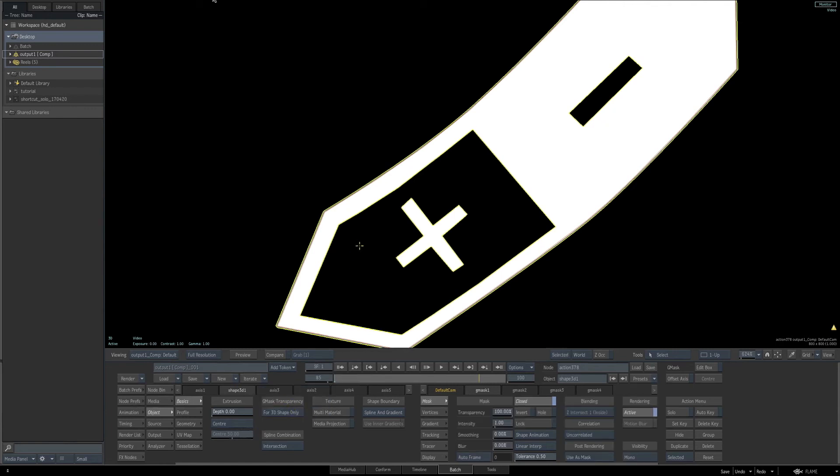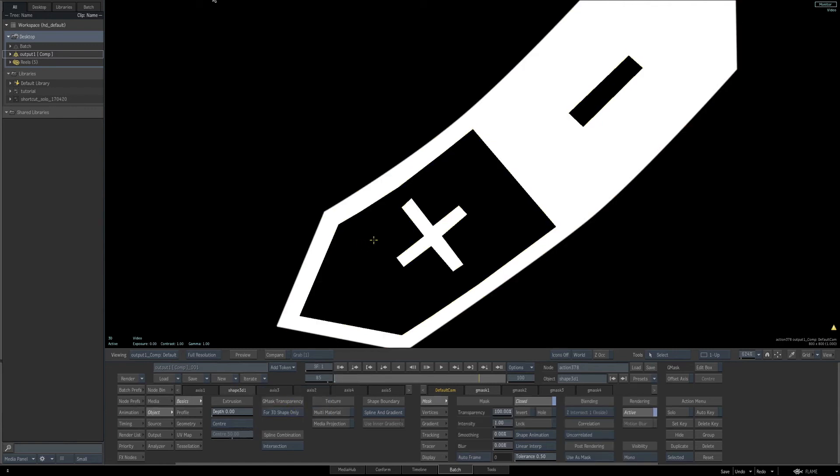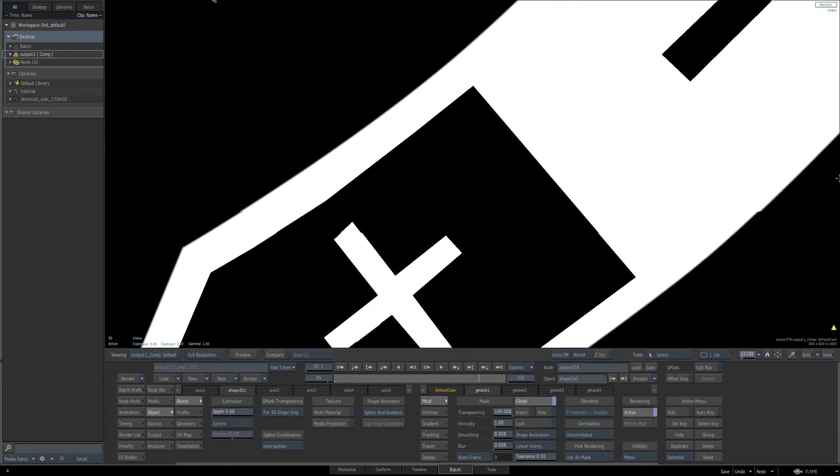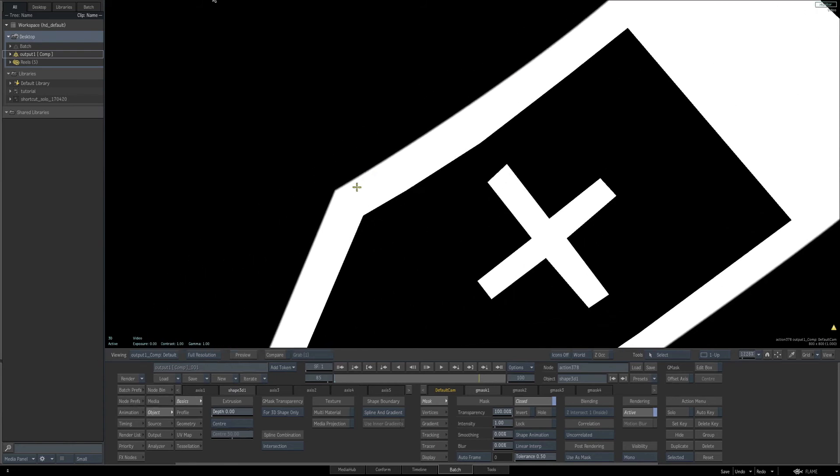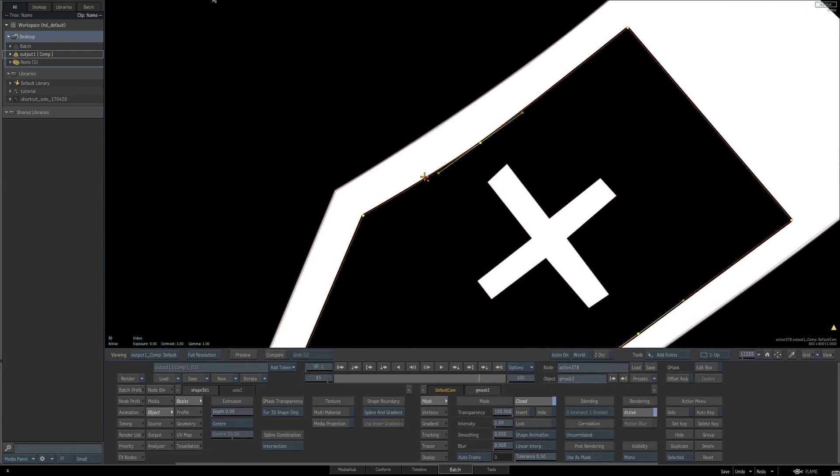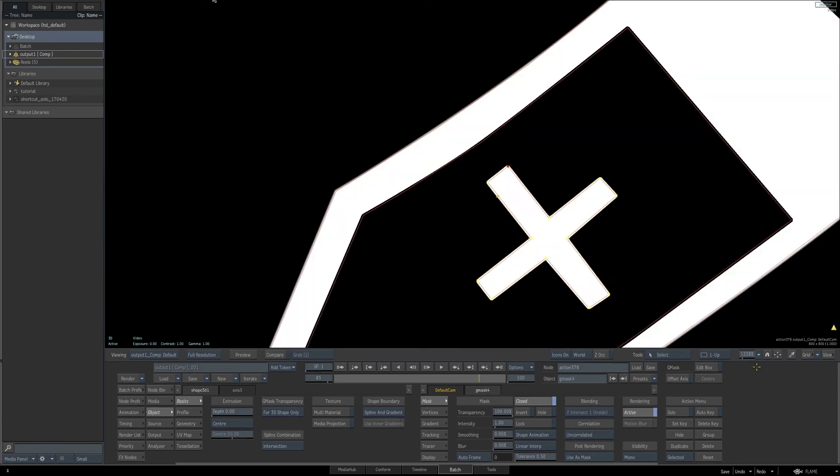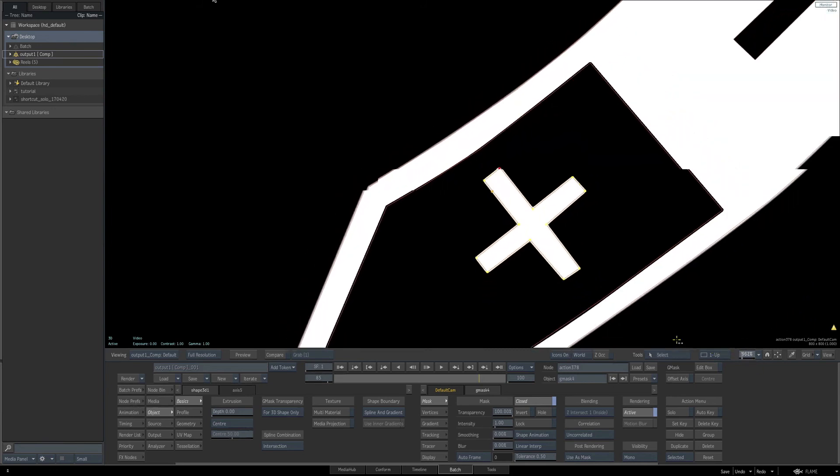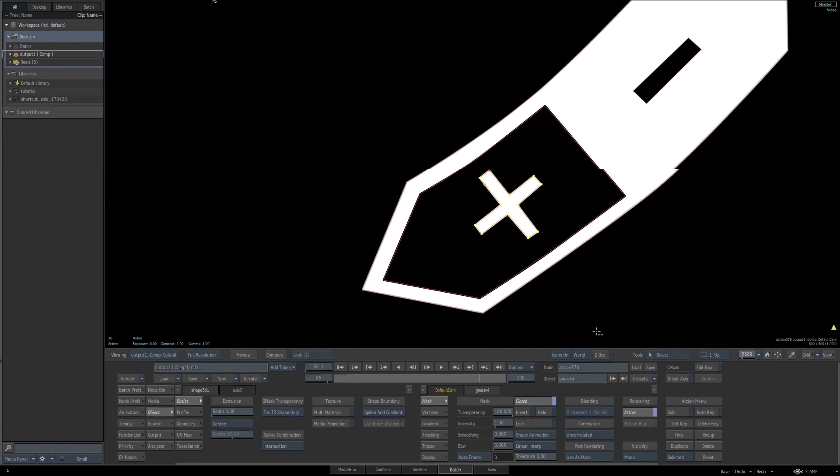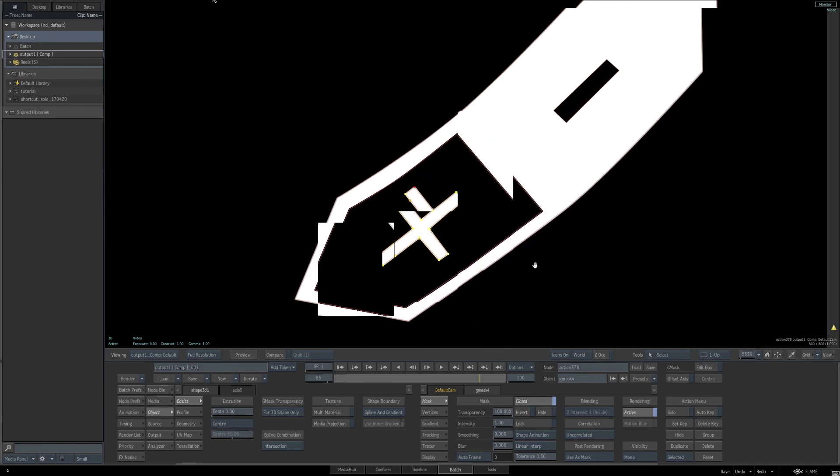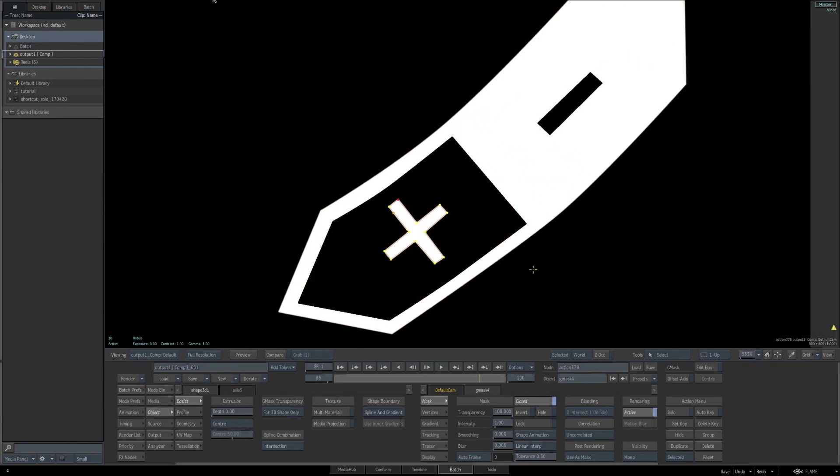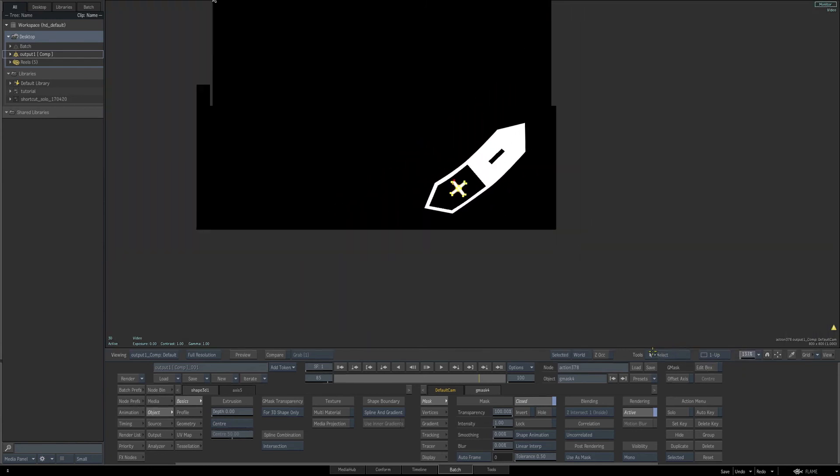Now we'll go through and select each one of the Gmasks with the A key active for our add points, and hold shift and click and add softness to each one of the Gmasks. And now this is the end result for our graphic shape that we're going to incorporate into our other action setup.